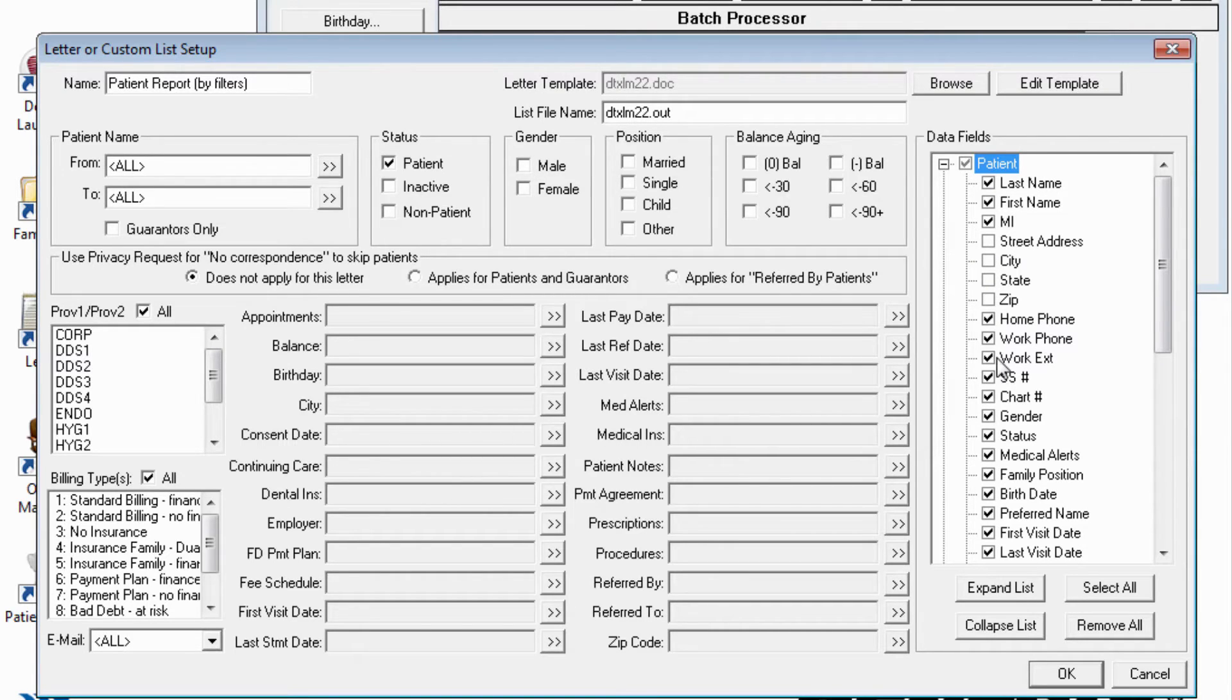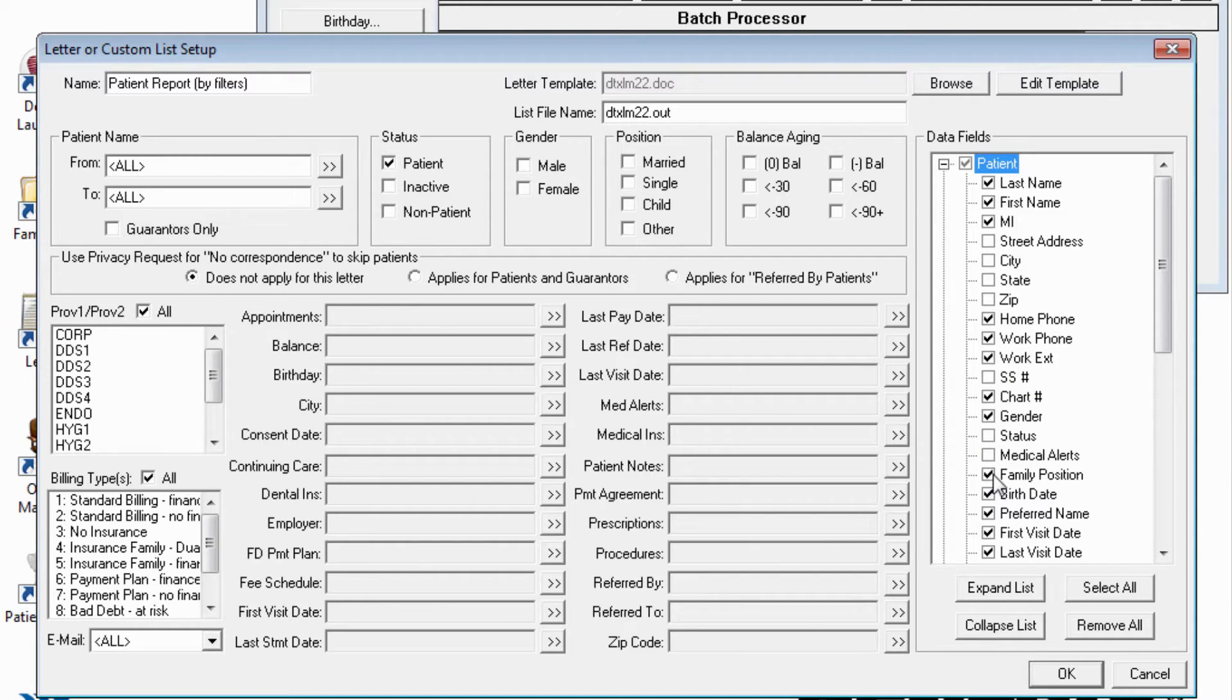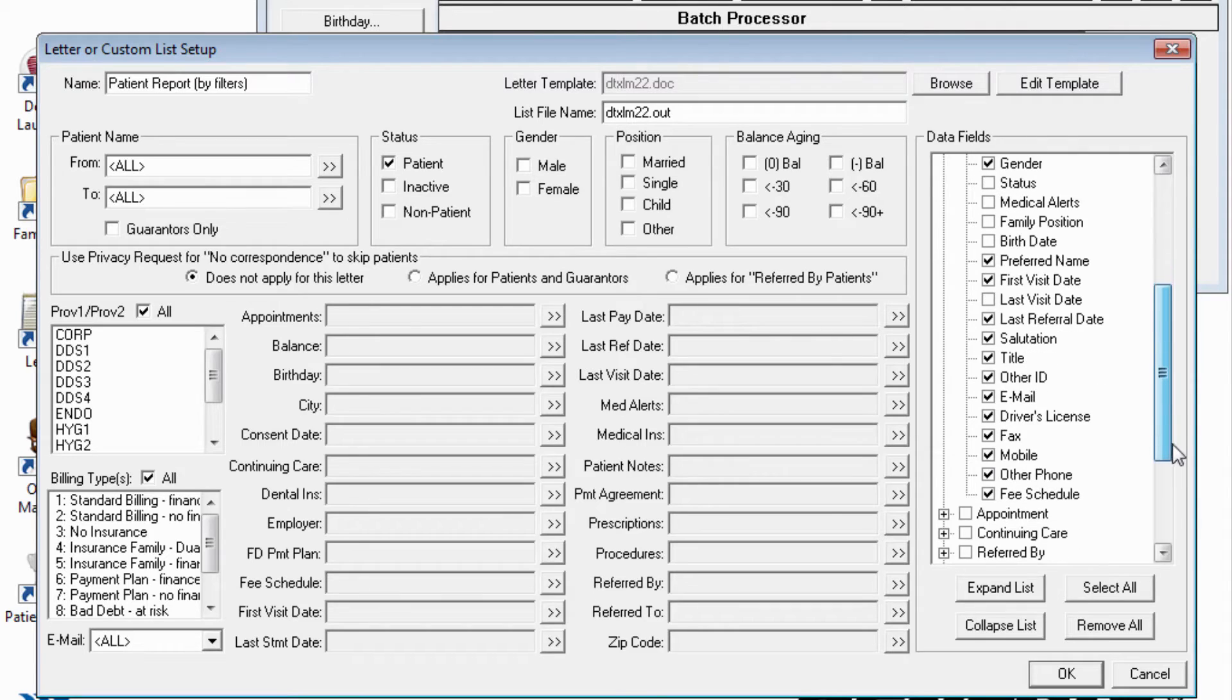If your intention is to create a custom report, check as much or as little of the information as you'd like to see included on the final report.